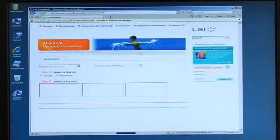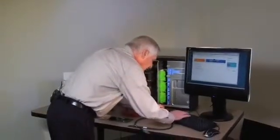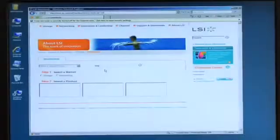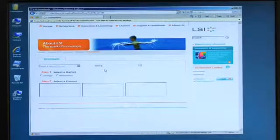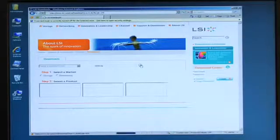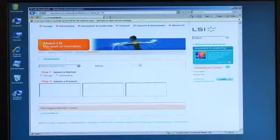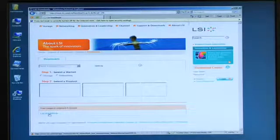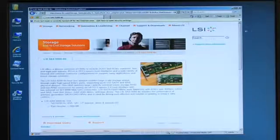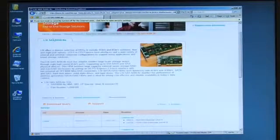I'm going to type in 92-8-E and what you'll see here is, in the download section, a number of drivers, firmware, and utilities, depending on the OS and what you're trying to do with the board.